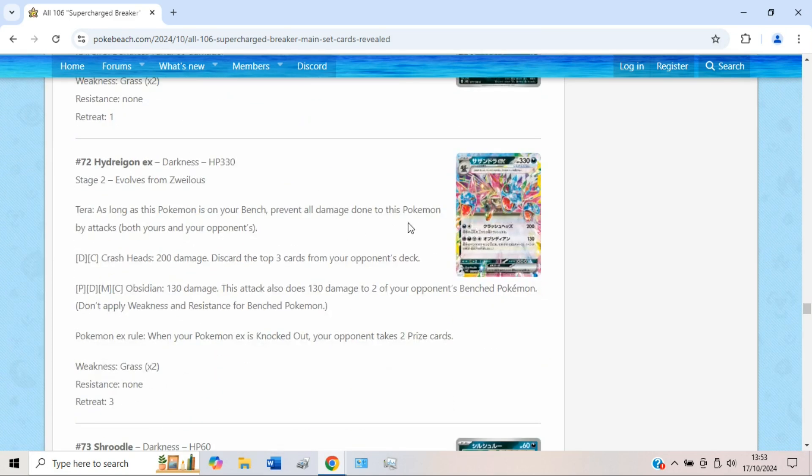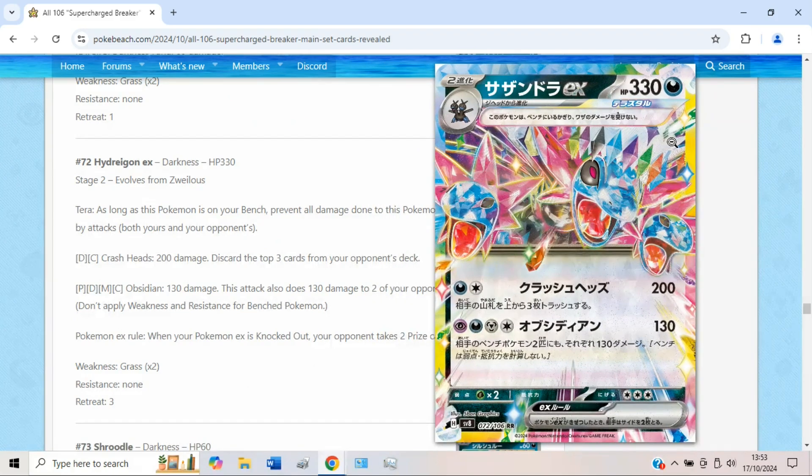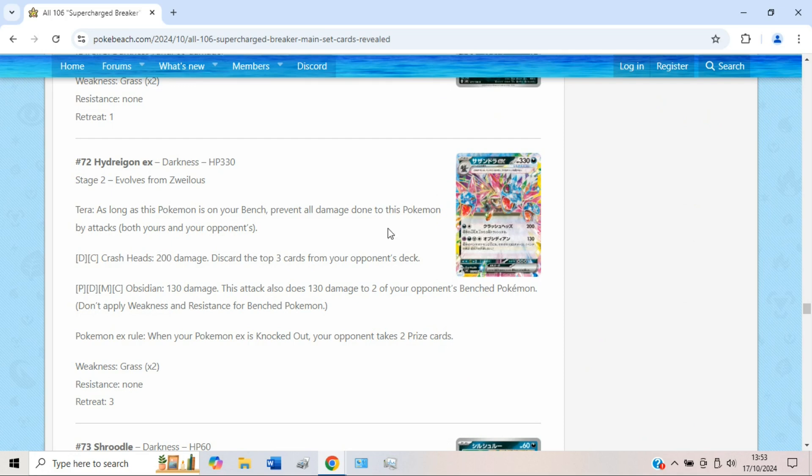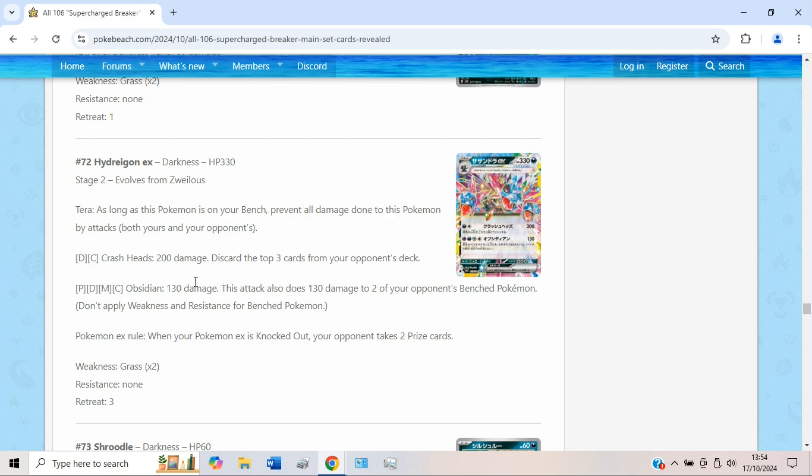And yes, Hydreigon EX, definitely my most anticipated deck from this set for sure. 330 HP, dark type, weak to grass, so a bit of a problem against Ogre Pond Hydrapple I guess. Crash Heads for a Dark and a Colorless does do 200, which is quite nice. And you get to discard the top three cards of your opponent's deck, so quite a nice disruption. And then Obsidian, I'm assuming this will be translated to like Obsidian Fangs or Obsidian Heads for the final translation.